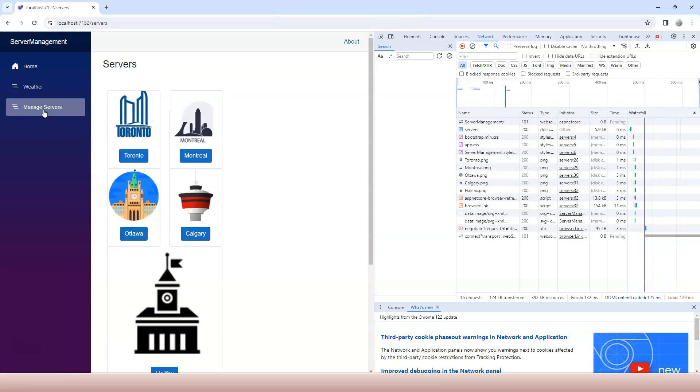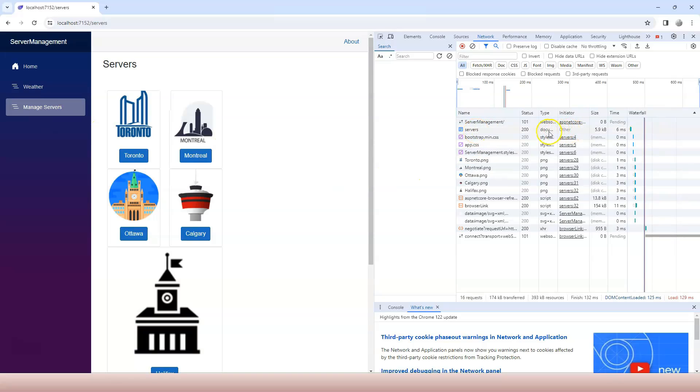If I go to manage server, now the whole page refreshed. And again, this is the request and initiator is other. The type is document. Document means the whole page.